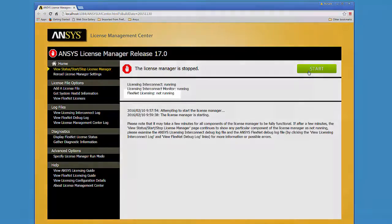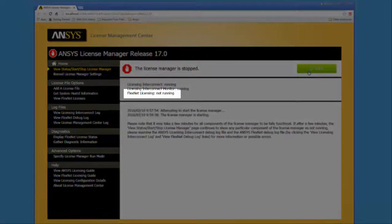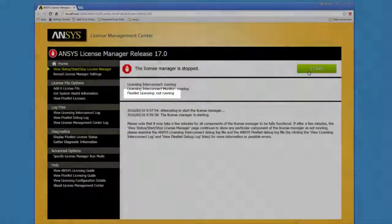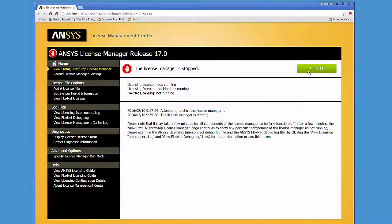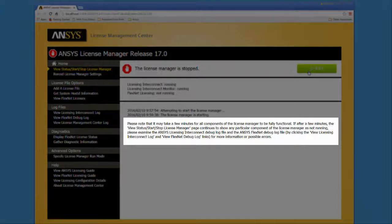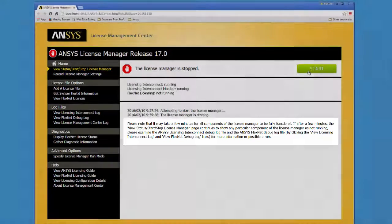Note that the ANSYS License Management Center displays a message informing you that FlexNet licensing is not running and that you can get more information by viewing the log files.